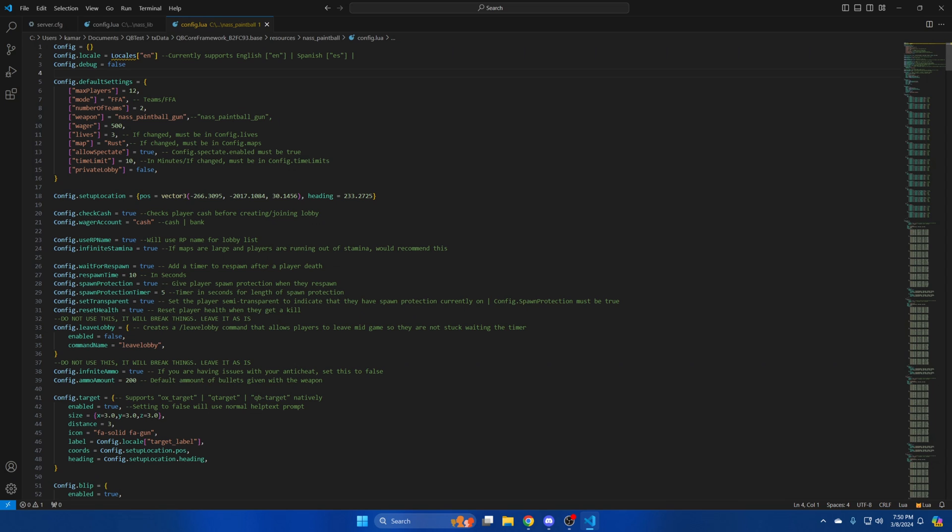The next option is for the name used. While it's set to true player's character name will be used. That's followed by the option for players to have infinite stamina which is recommended due to there being larger maps. Those are followed by the option to have a respawn timer after player's death and how long the respawn timer is. There's also an option for spawn protection with a timer that sets how long it lasts and the option for players to display transparent to indicate they have spawn protection.